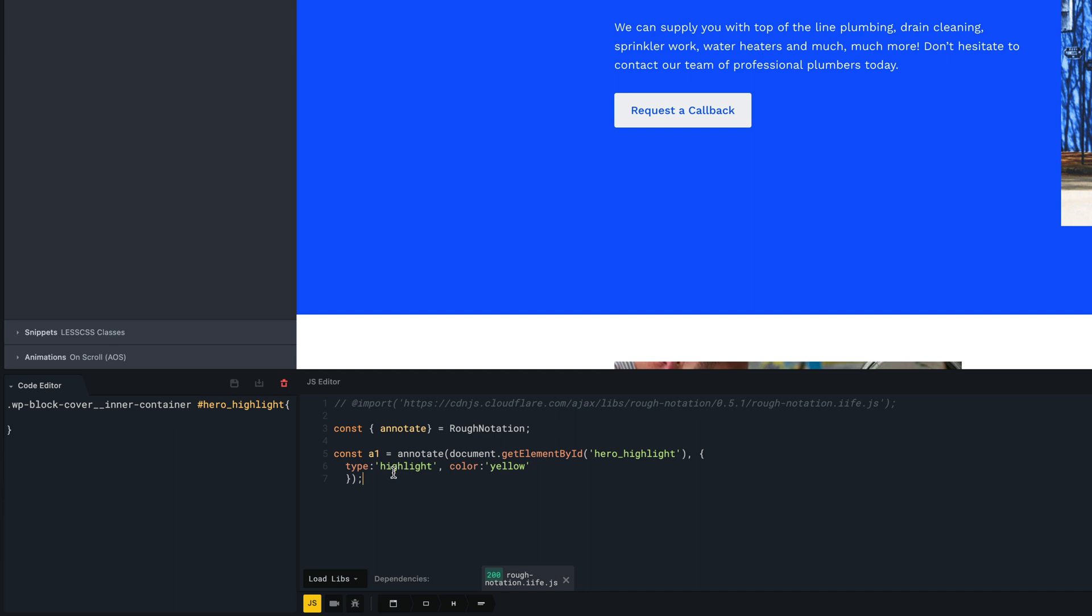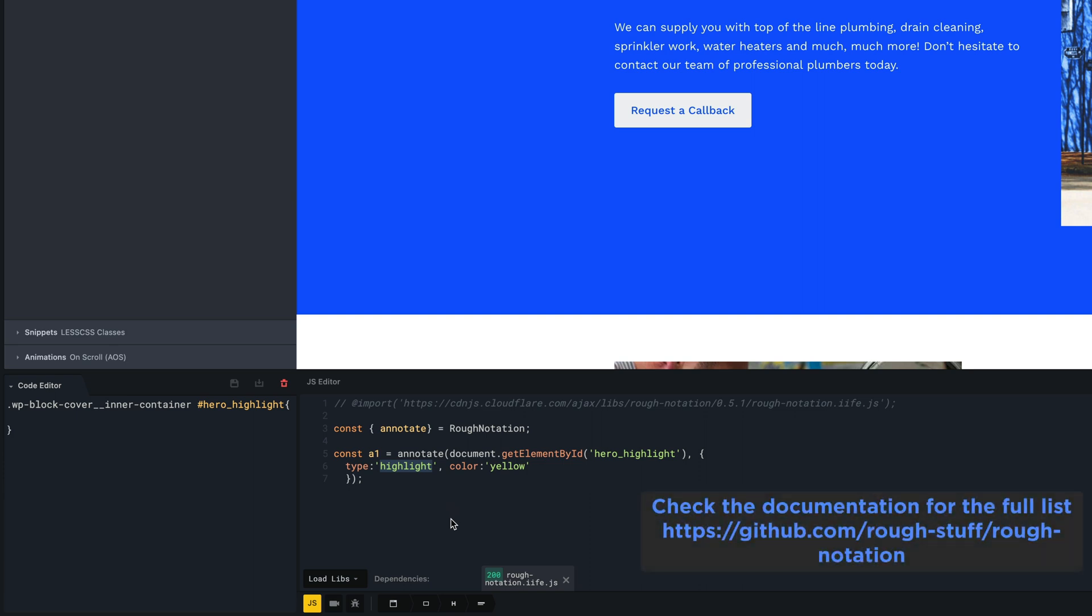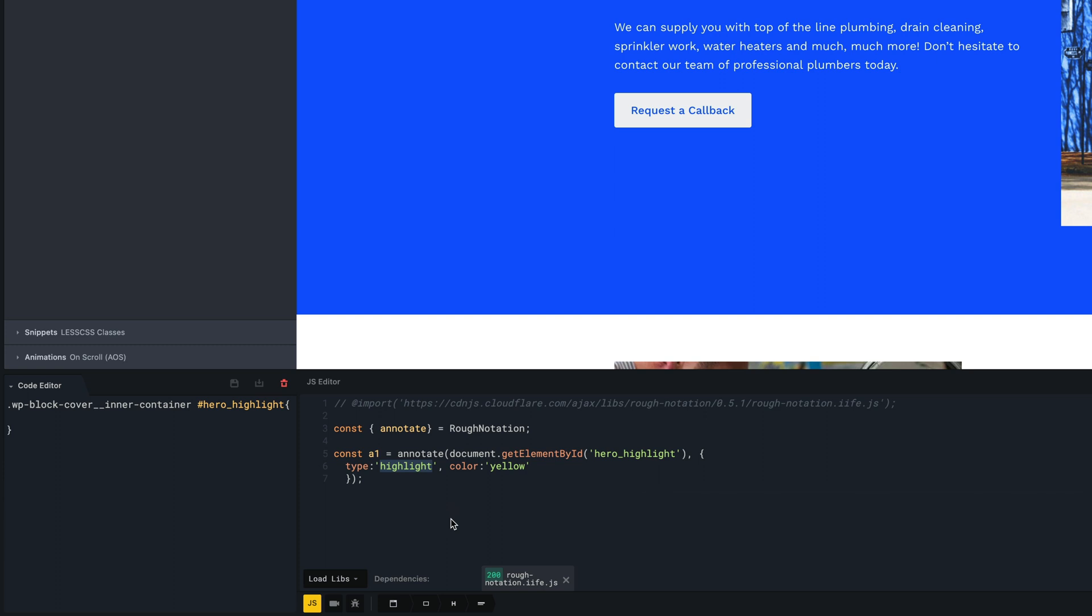This value is the type of notation and sets the annotation style. When you create an annotation object, you pass in a config. This is a mandatory field since it sets the annotation style. A list of supported annotation types can be found in the documentation. This value defines the color of the annotation sketch. The default value is currentColor.